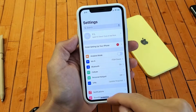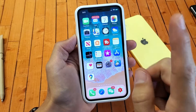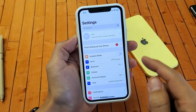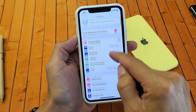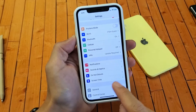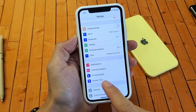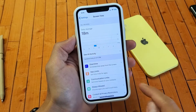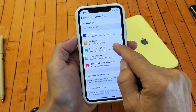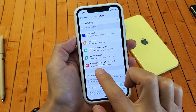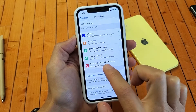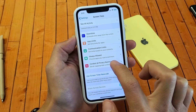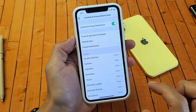First method, and this will work for most of you guys, is first go into your settings and then scroll down and look for Screen Time right here. Tap on Screen Time. Now scroll down and you'll see Content and Privacy Restrictions. Go ahead and tap on that.